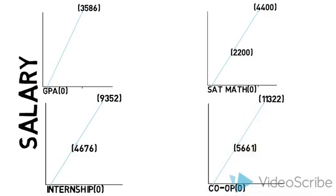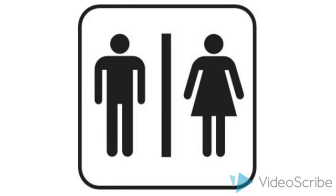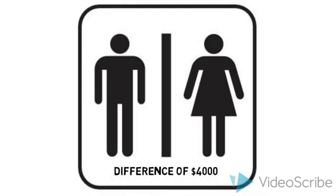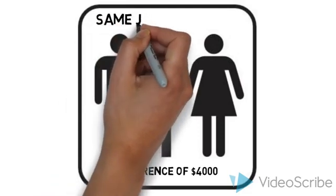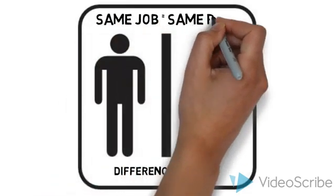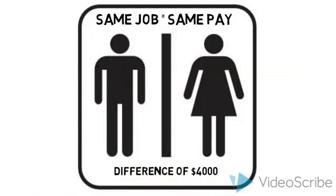Gender is significant when determining salary by close to over $4,000, but through running T-test analysis on the college level, we found this to be due to an association with females going into majors that make less income on average, not because females are less likely to receive offers compared to males within the same major.